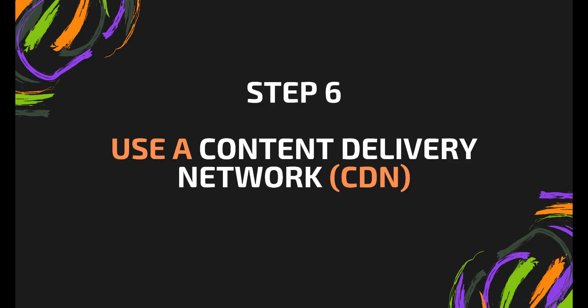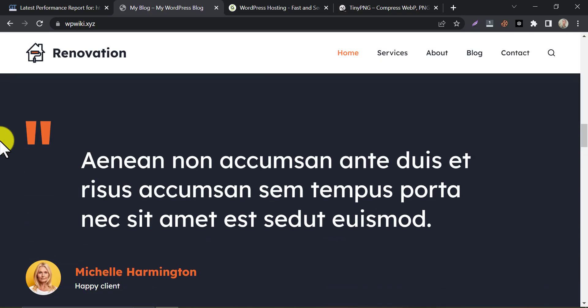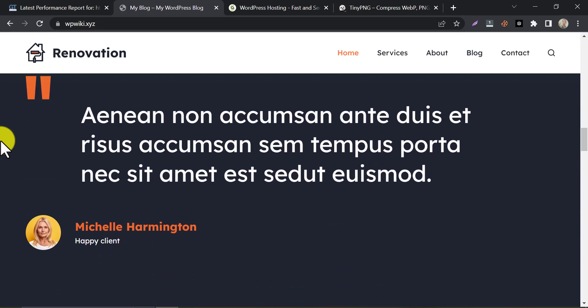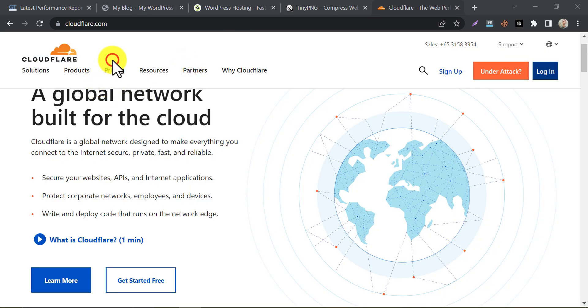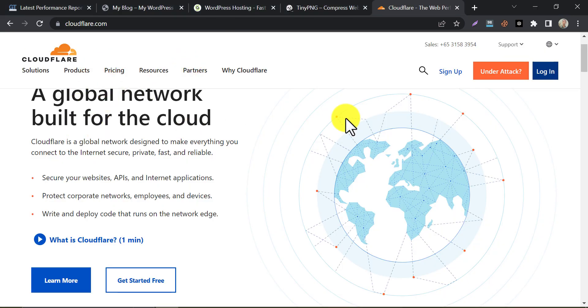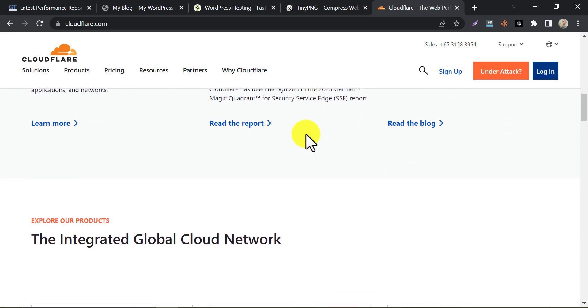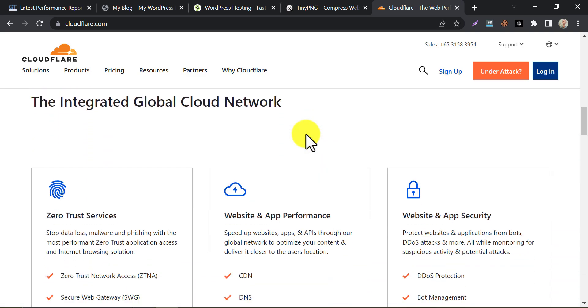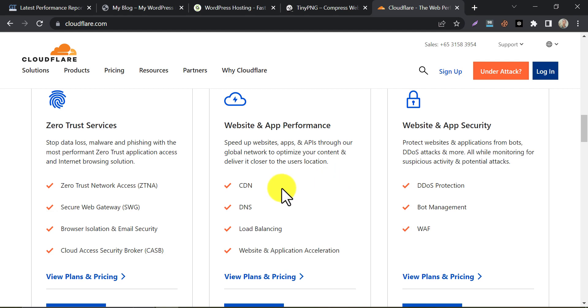Step 6. Use a content delivery network, CDN. A content delivery network or CDN is a network of servers that are spread across the globe. When someone visits your website, the CDN will serve the content from the server that is closest to the visitor. This reduces the distance that the data has to travel, which means that your website will load faster. Some popular CDN providers that you can consider include Cloudflare, StackPath, and Amazon CloudFront. We already have a video on how to use Cloudflare totally free on your WordPress website. You can watch that video link on description.